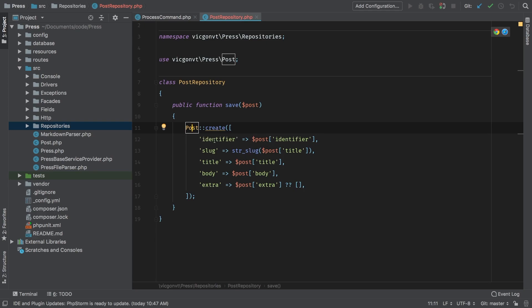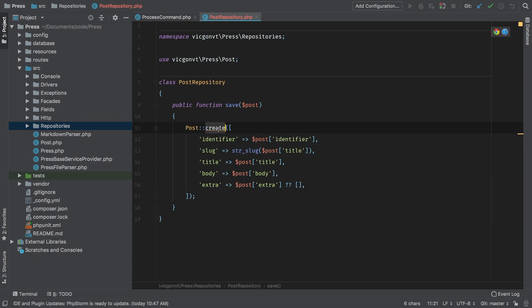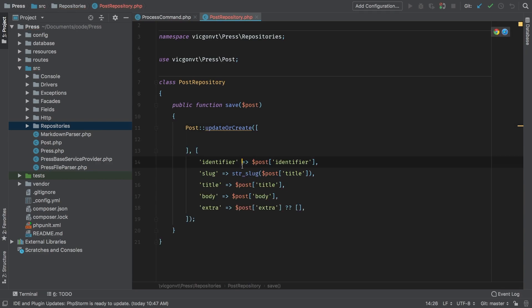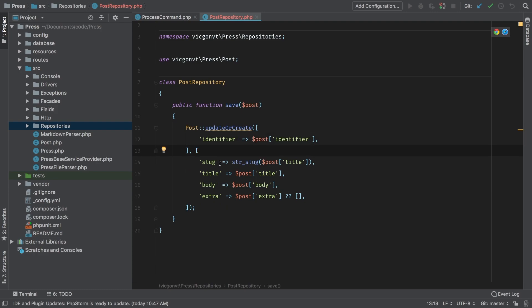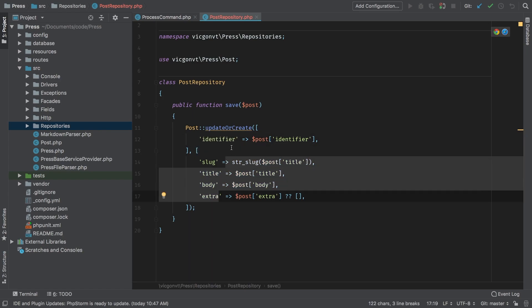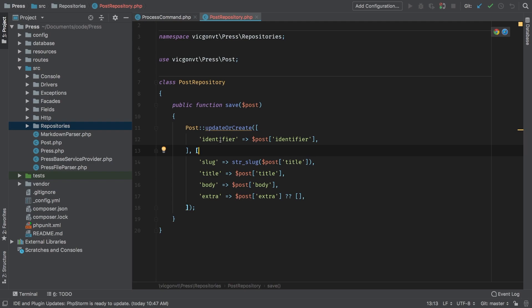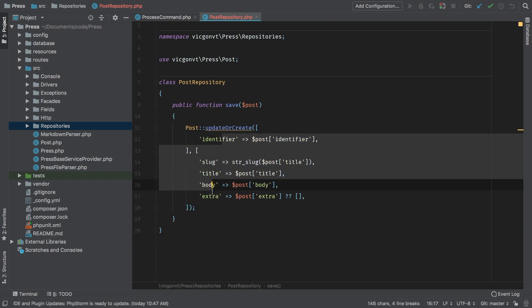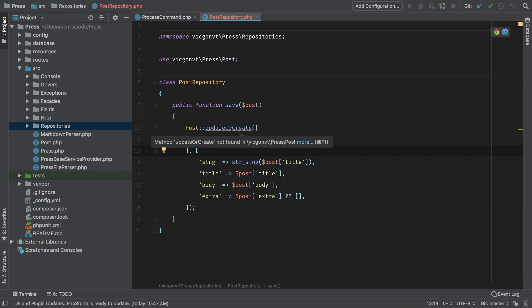However, like I said before, we want to check if the identifier already exists. If it does, then we want to update the fields — otherwise we actually want to create it. There is a convenient function called updateOrCreate that we can use. UpdateOrCreate accepts two arrays: the first array being what you're going to test against. So this identifier check moves up to the first array, and the rest of the fields remain in the second. This will check if the post table has an identifier that matches, then update those fields. If it cannot find it, it will create a new record in the database with all of the fields, including our identifier.